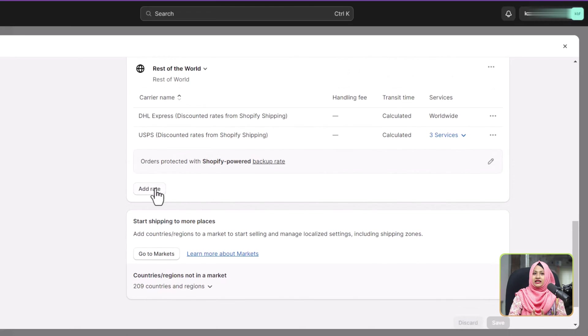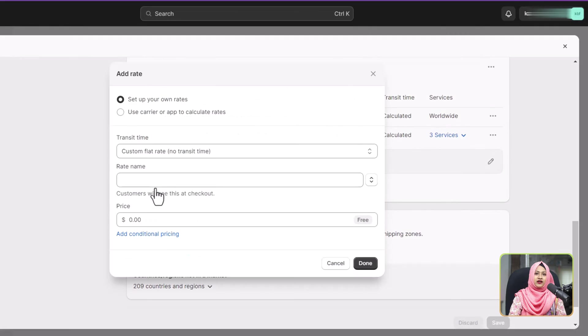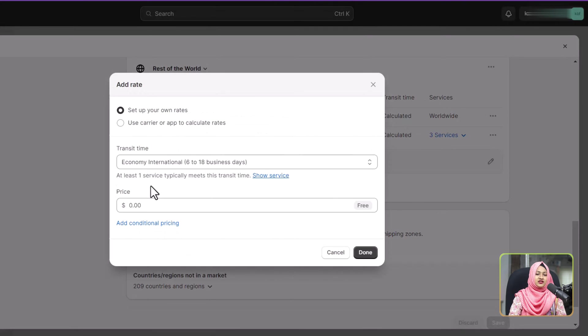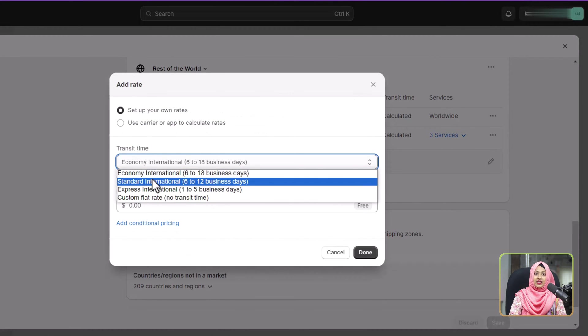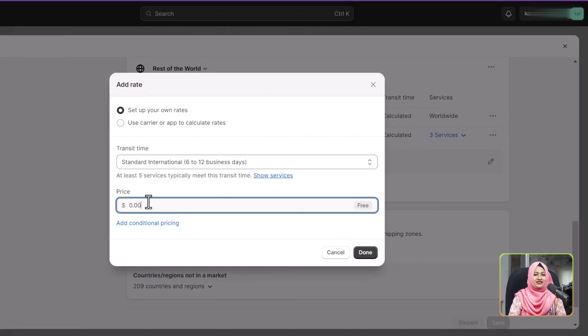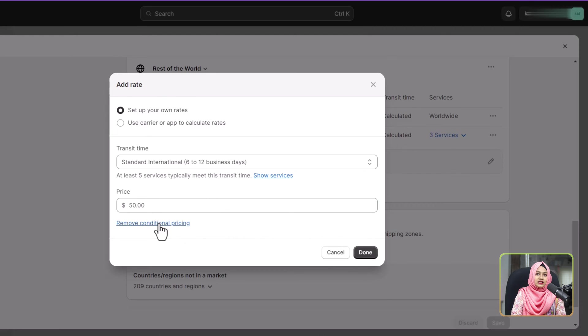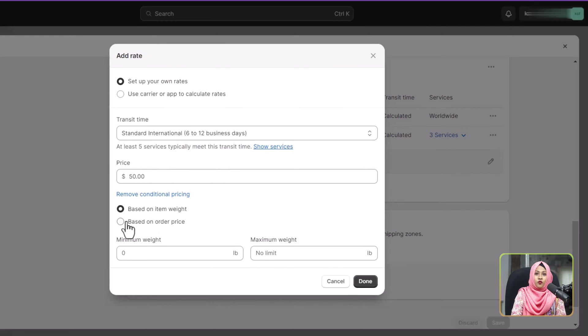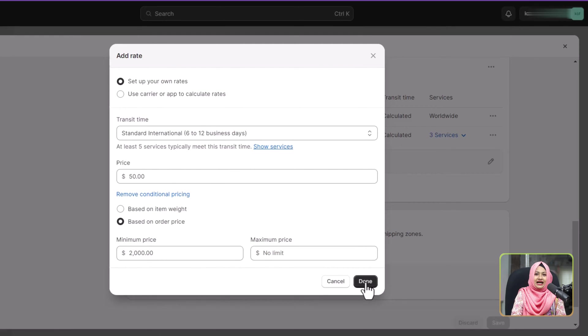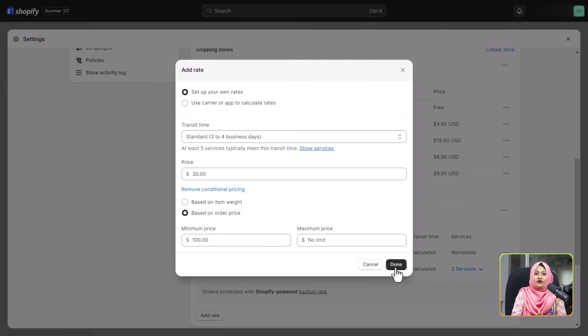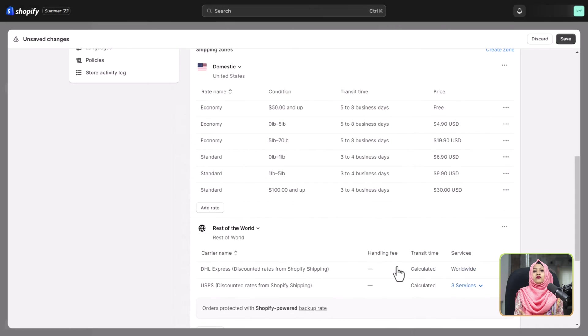With your shipping zone locked in, it's time to define your international shipping rates. Select the transit time and enter the associated price. For more advanced setups, you can also apply conditions. Once satisfied, simply hit done and you are ready to proceed.